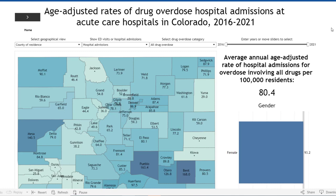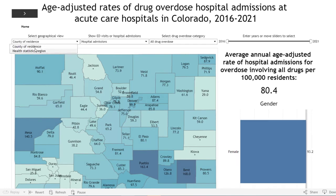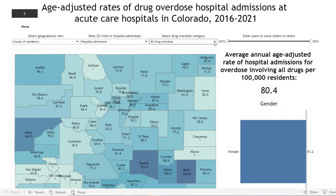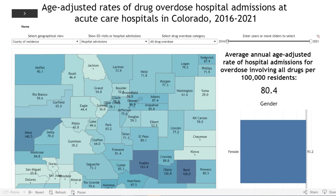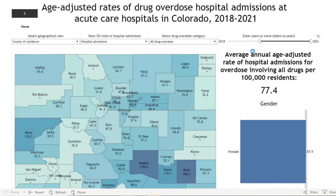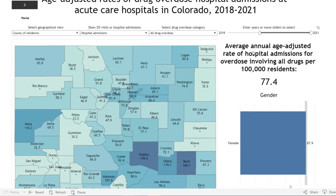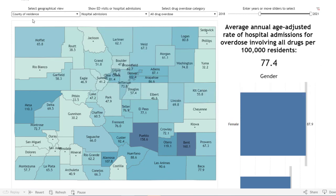We have a few more menu options at the top of this dashboard. You can select the type of geography — either by county or by health statistics region. You can select which type of hospitalization data: emergency department or hospital admissions. From the third drop-down menu, you can select all drug overdoses or specific types of drug overdose. On the right side, a slider bar lets you adjust selected years; I will select 2018 through 2021.